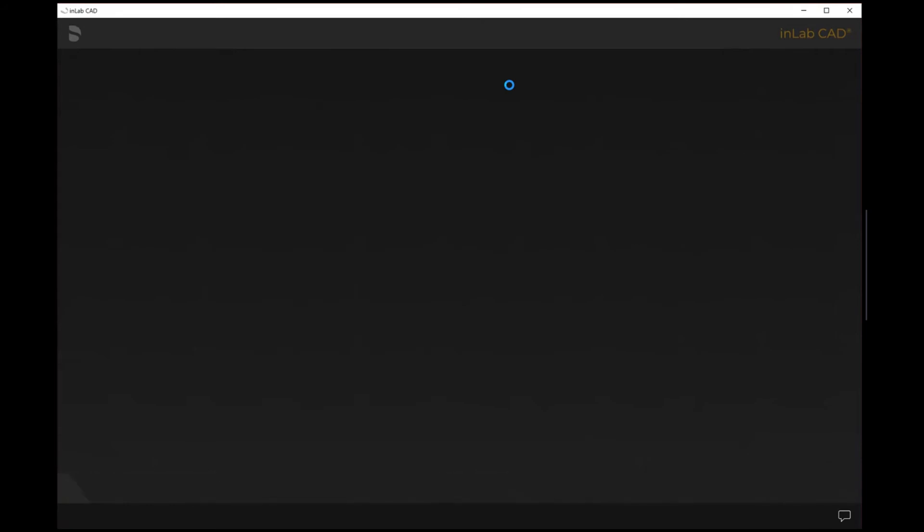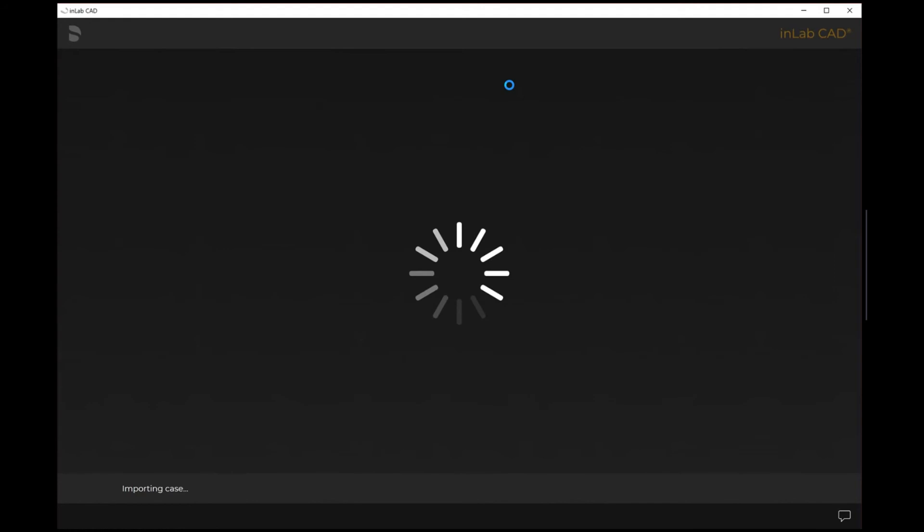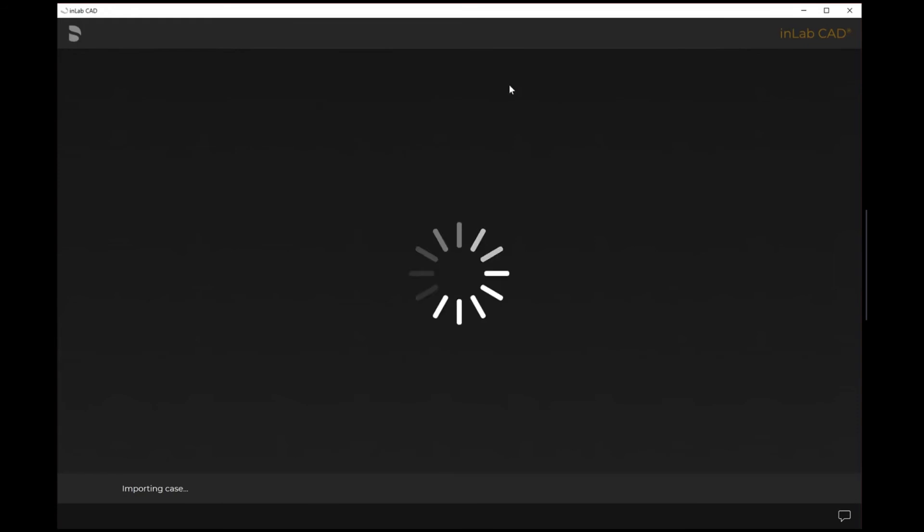That's how you're able to utilize the Connect Case Center portal within the inLab software to directly download your intraoral scans from your doctors utilizing a Dentsply Sirona intraoral scanner directly into the inLab software 22. Be sure to stay tuned for the other videos. Thank you so much for joining us today.